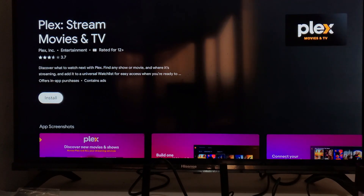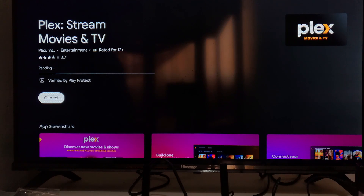Then, you are taken to this section here. Now, on the Install section, just select Install and then click OK. Then, the app will start being downloaded. Now, wait for the app to be downloaded and installed on your device.